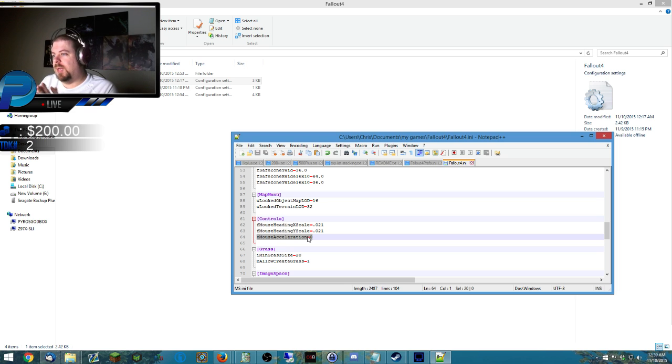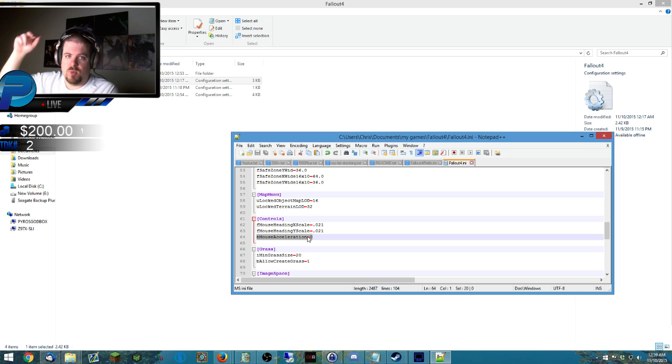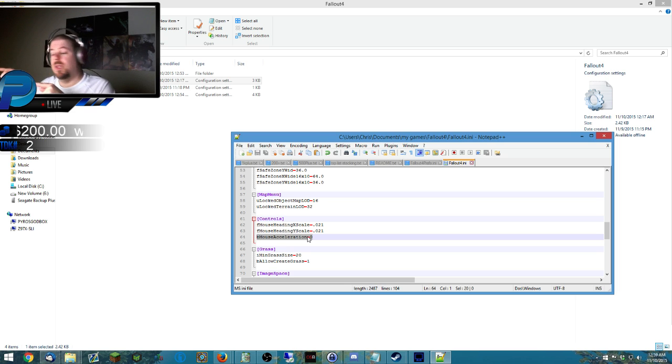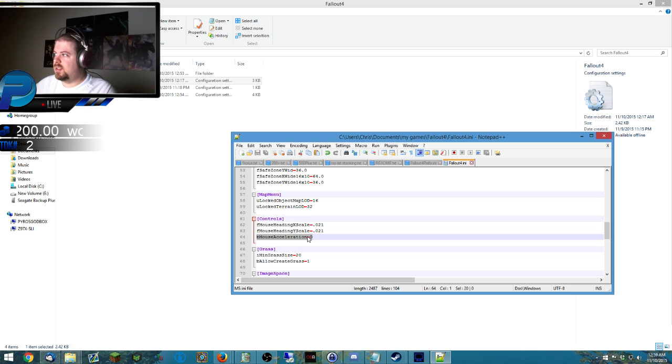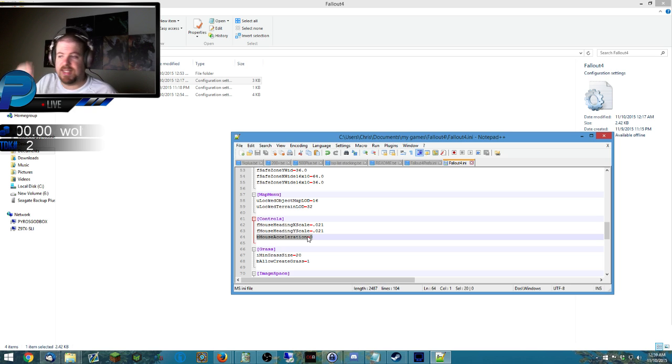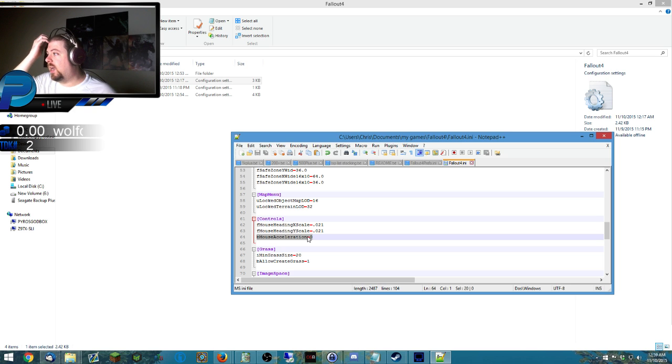Both of these commands and the files will be in the video description below. I'll also throw the link to the post because this isn't my fix, this is somebody else's fix, but I wanted you guys to see it. I wanted to get it out to you guys, and this should help you out.